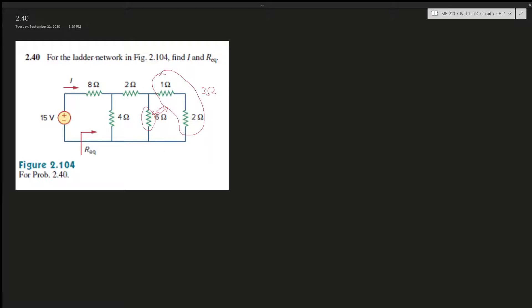So one over three plus one over six. Let's see, let's try this again. One over three plus one over six would be two plus three, so it would be two, right? It would be two ohms.